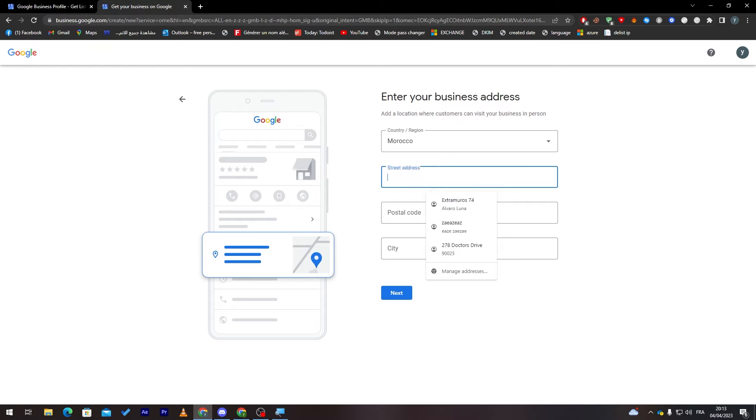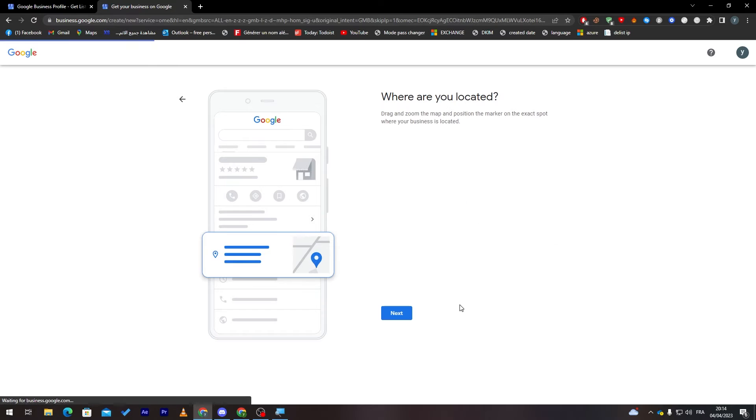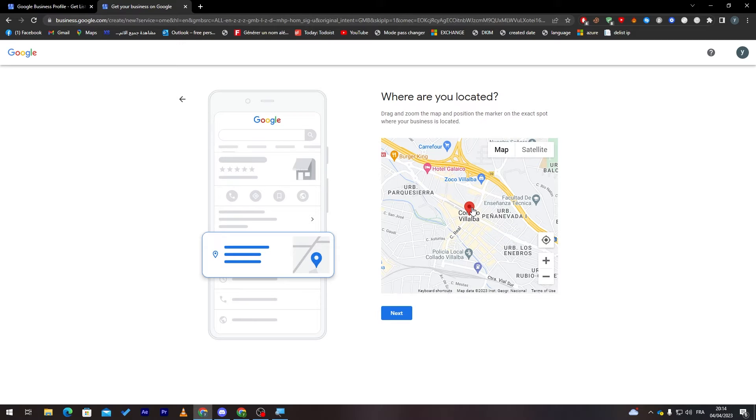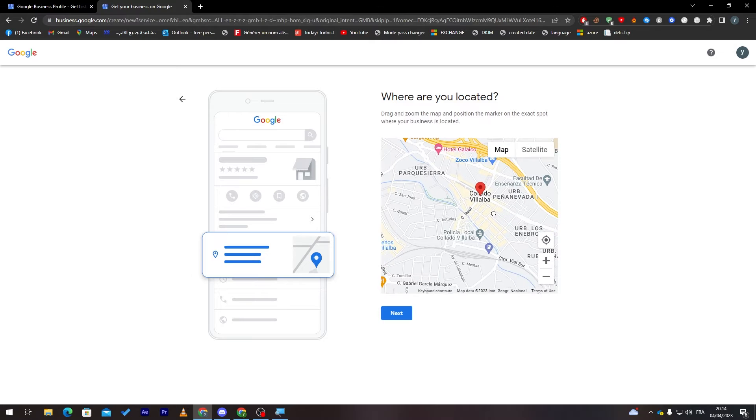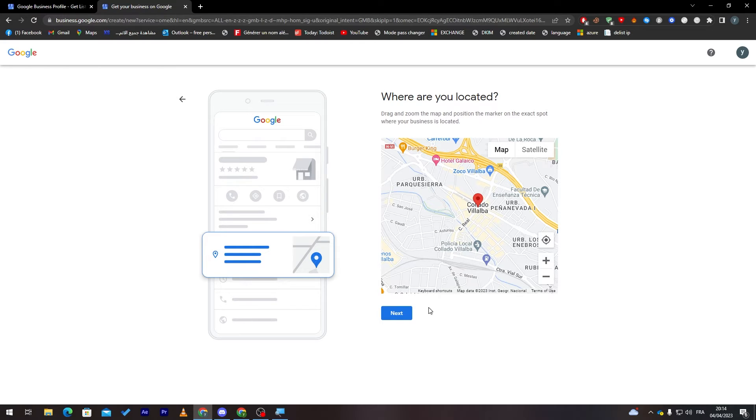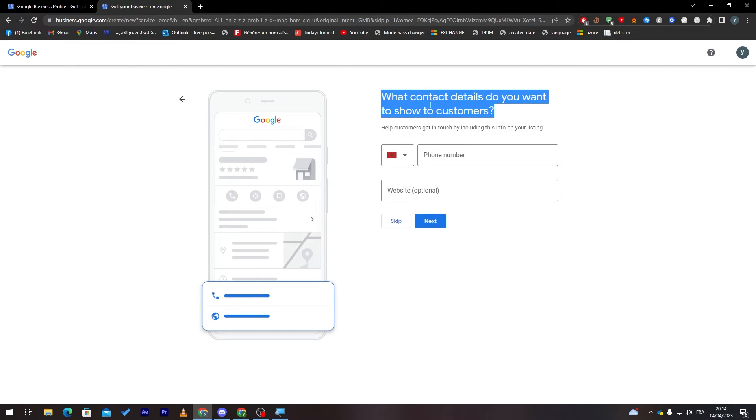I'm just going to put a random address and click on next. Now this is the address and this is where you are located. Make sure that it is correct. If not, just try to move it around to make it specifically where your business is at, so people will not be confused where to go later on.